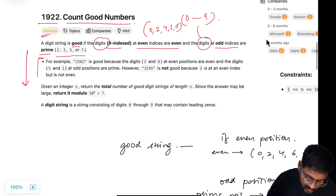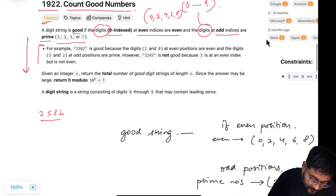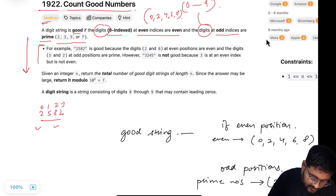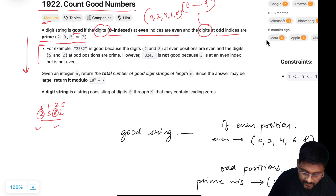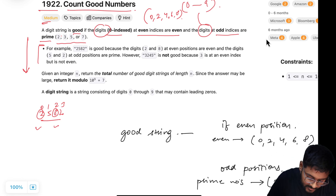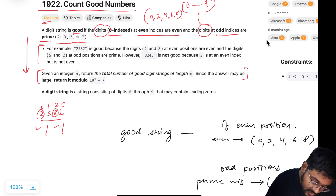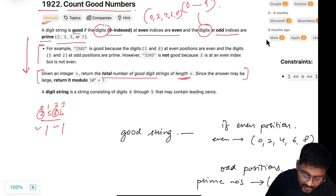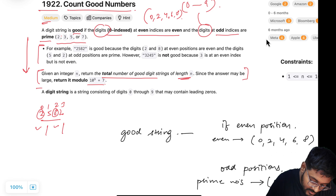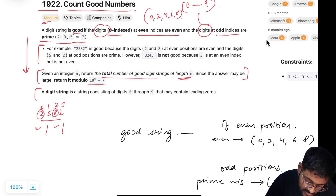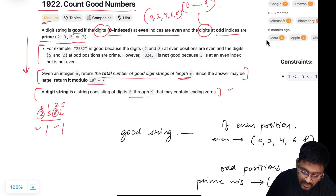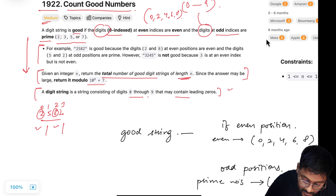Let's say the example given to us is 2, 5, 8, 2, 0, 1, 2, 3. Here index 0 and index 2 are even positions with even numbers, and the odd positions have prime numbers, so it's a good string. We are given an integer n and we have to return the total number of good strings of length n, modulo 10^9 + 7. Also, a digit string can contain leading zeros, so we can start from 0 as well and don't need to check for any extra case.